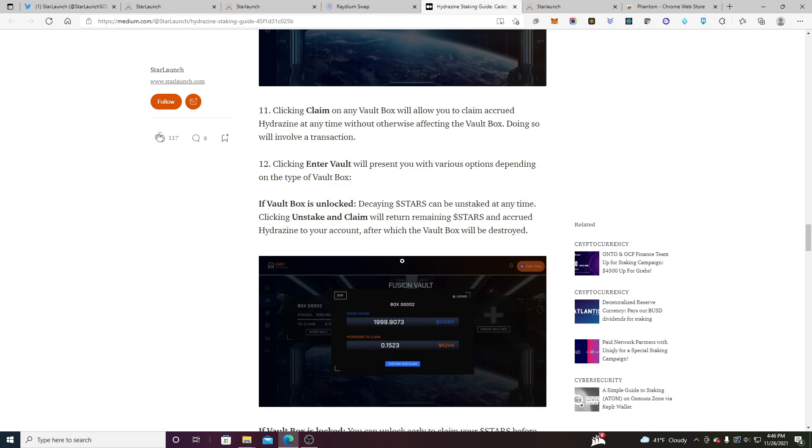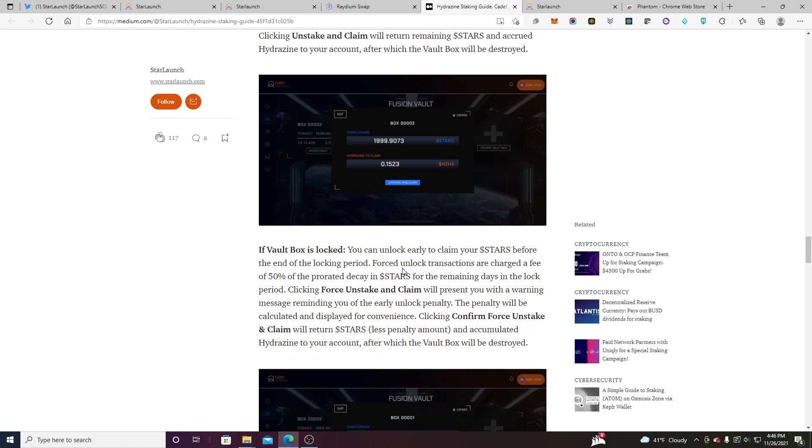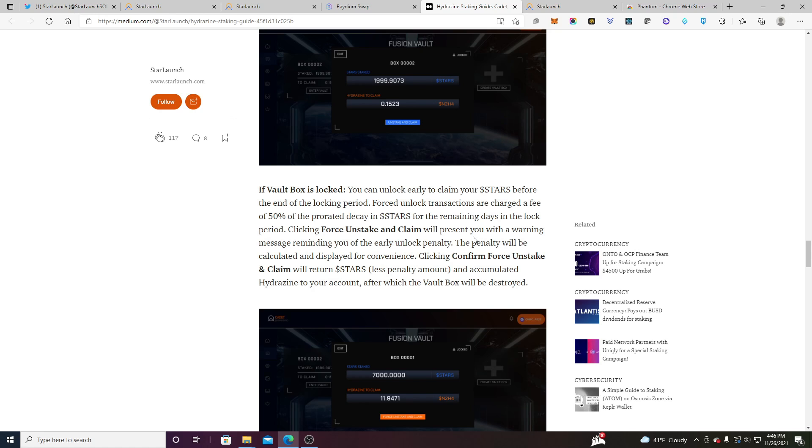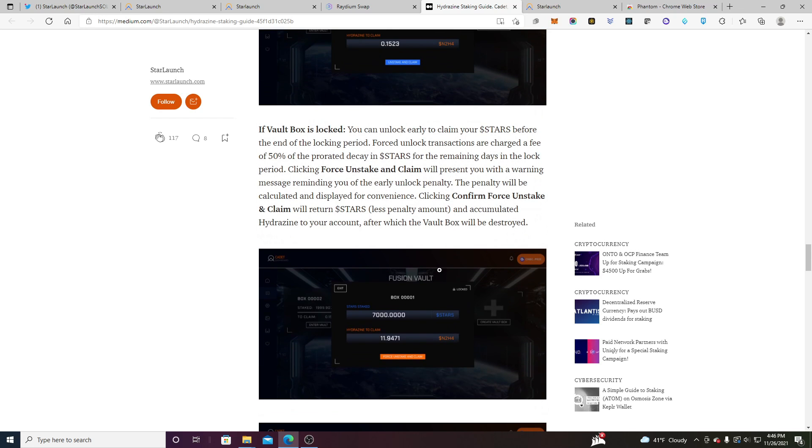And if we kind of go down here they have something else right. So if you can actually for a locked box you can force unlock it if you want. But if you do that now your stars are subject to a fee of about 50 percent of the prorated decay in the stars for the remaining days of the lock period. So essentially that will make your stars begin to decay. So that's kind of why you want to pick and choose which strategy you want to go with here. Do you want your stars to decay or do you want to lock them up? Are you fine with being locked up for about 90 days?